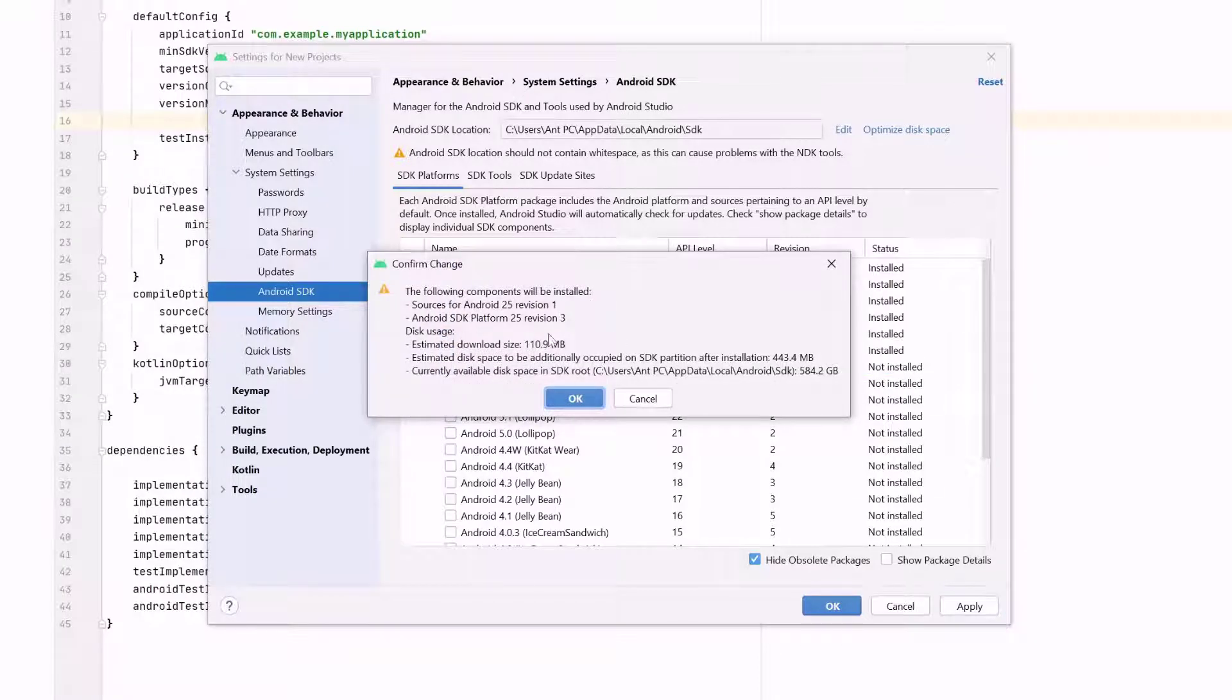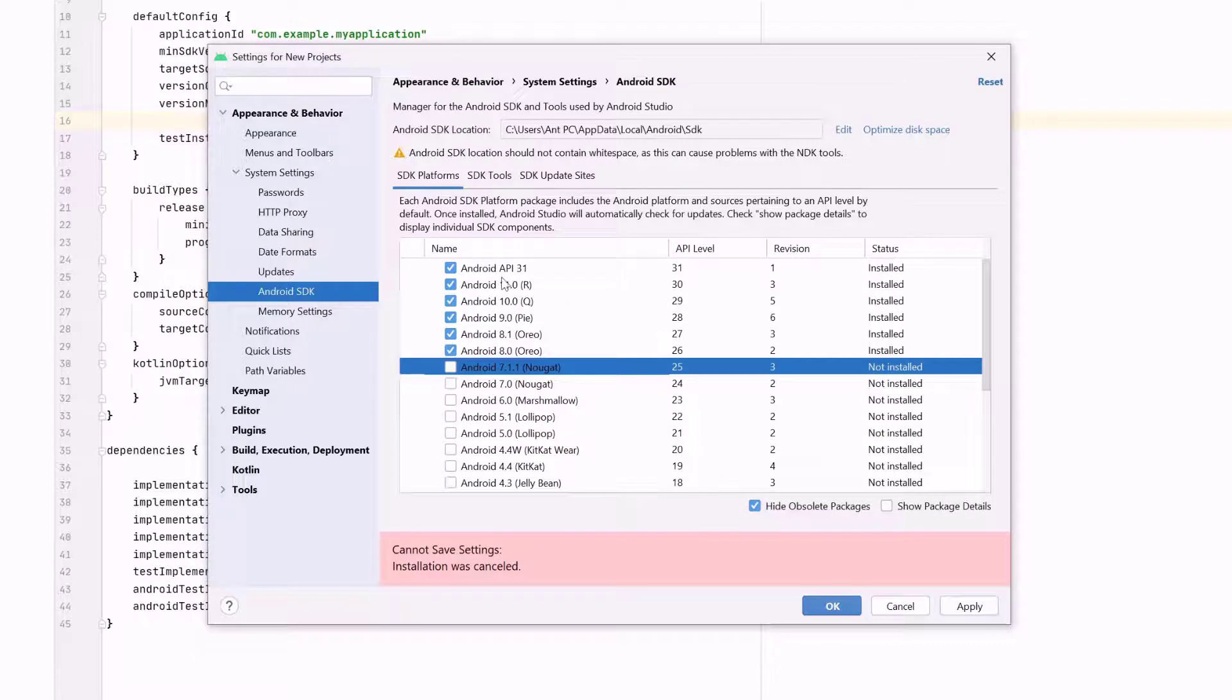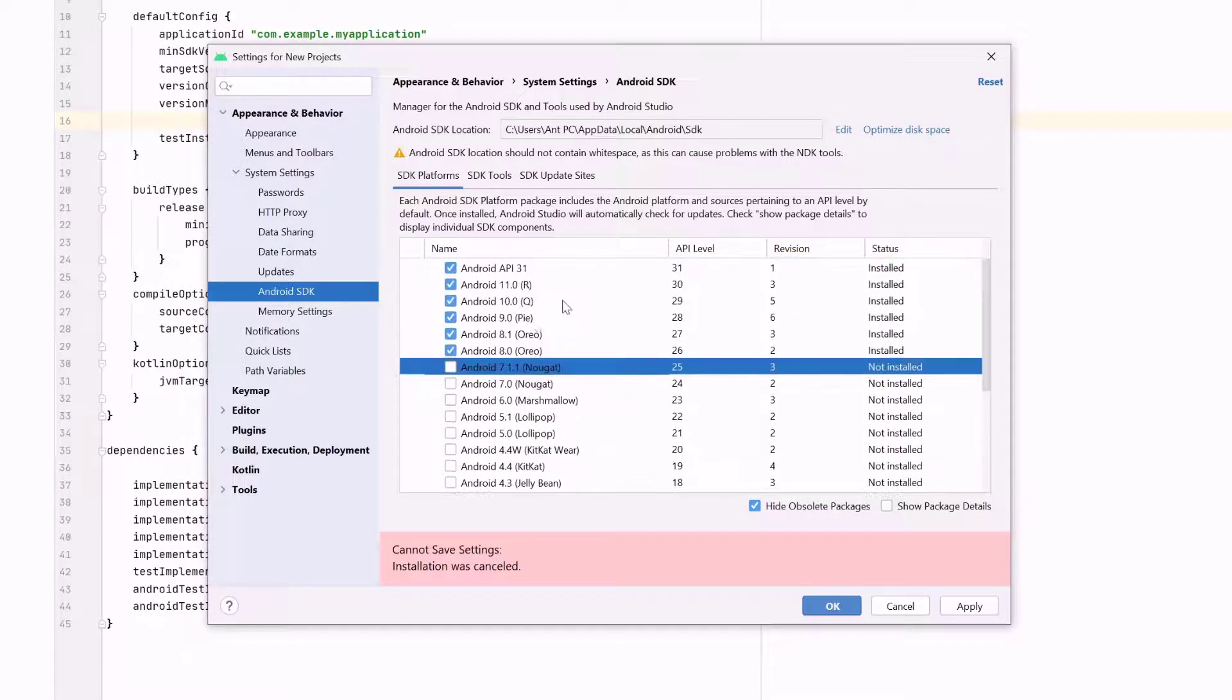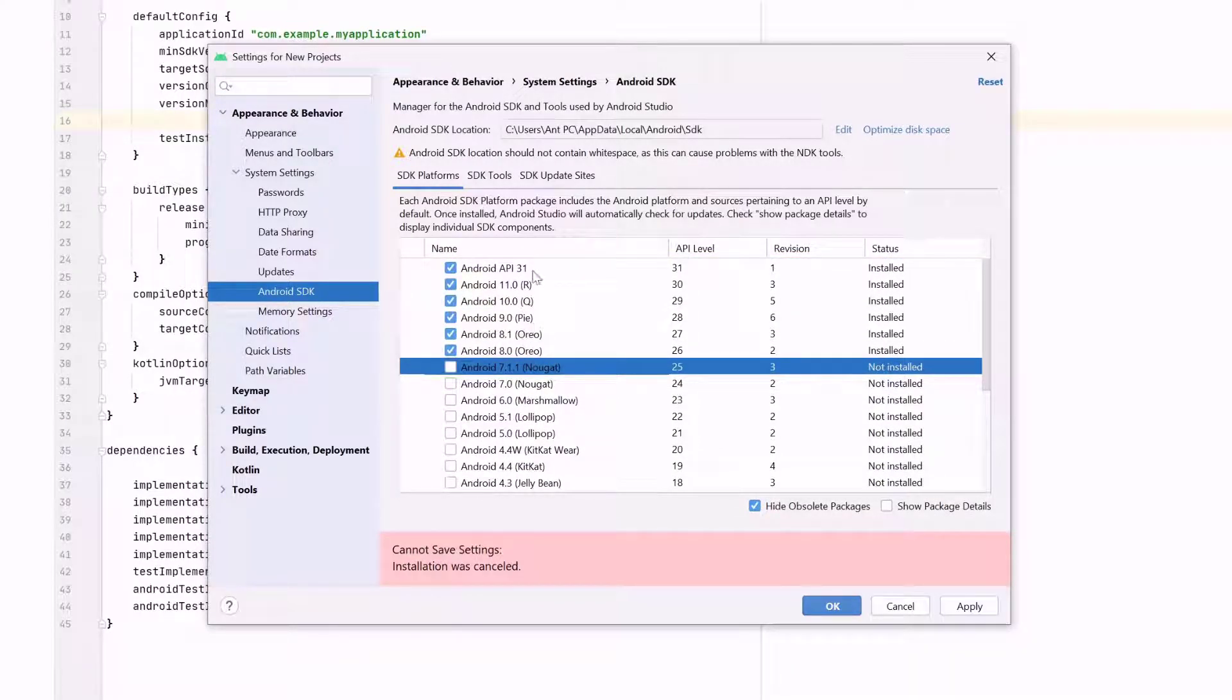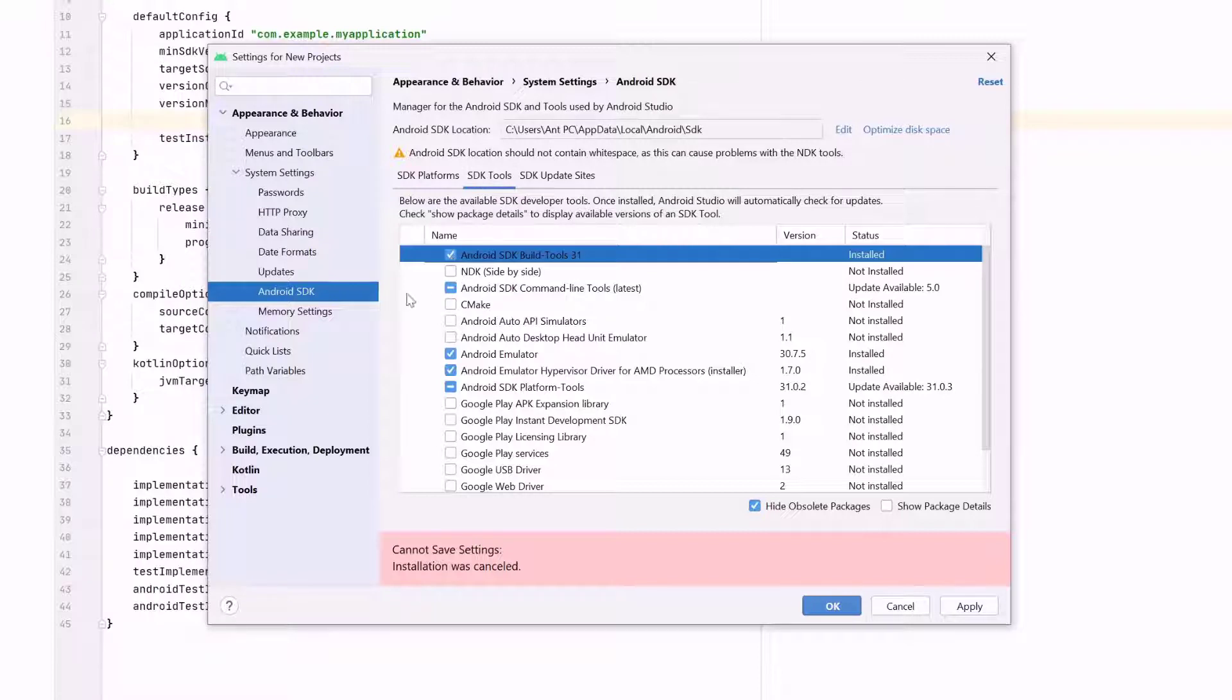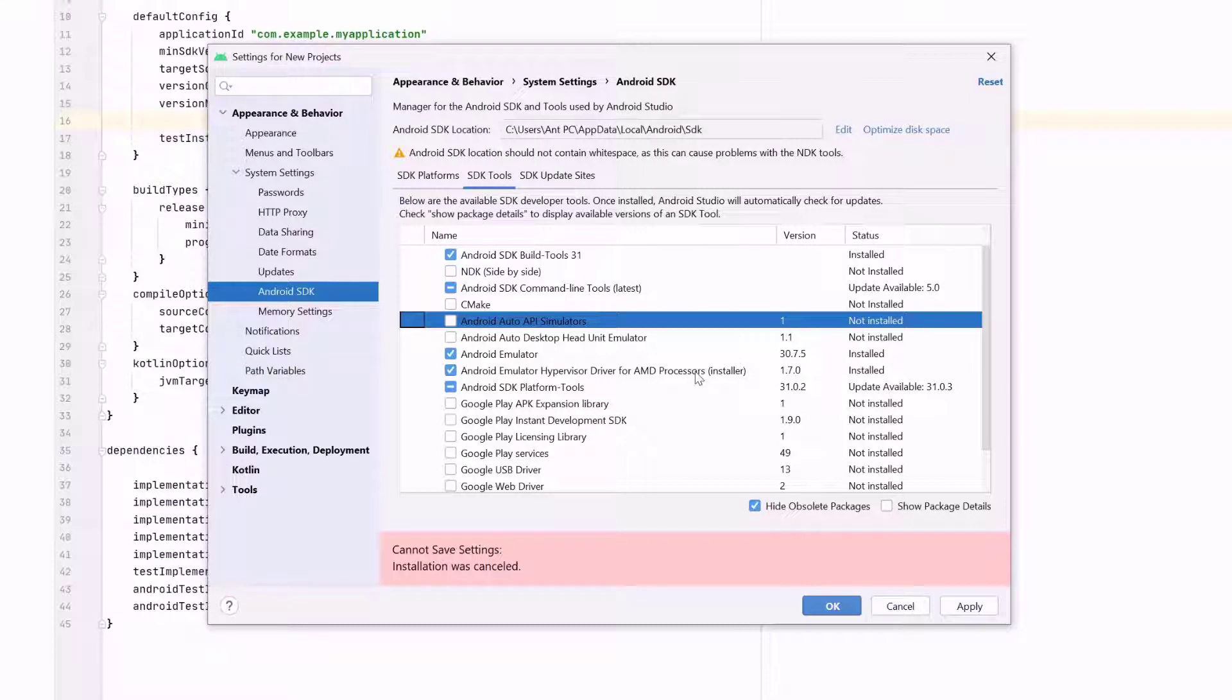The following components will be installed. You can install all the Android APIs. But basically, I will install the last five APIs of Android. So just install it. Then go to SDK tools and install these build tools, Android SDK build tools, Android emulator, Android emulator hypervisor driver for AMD processor, and then Android SDK platforms. You need to install this.